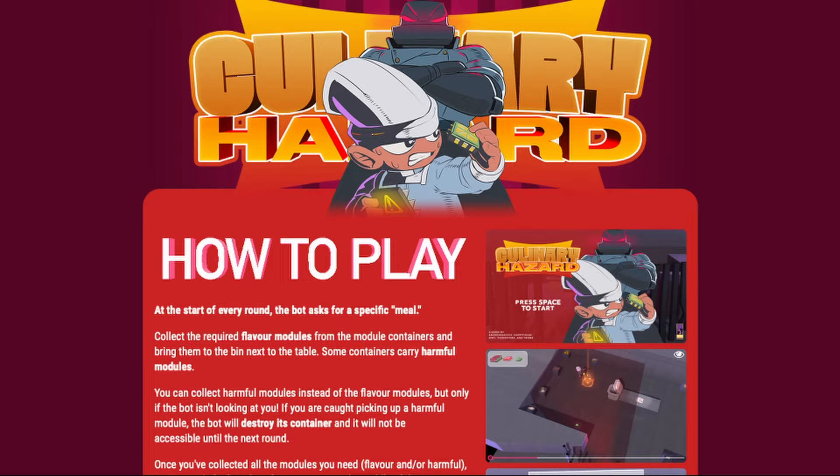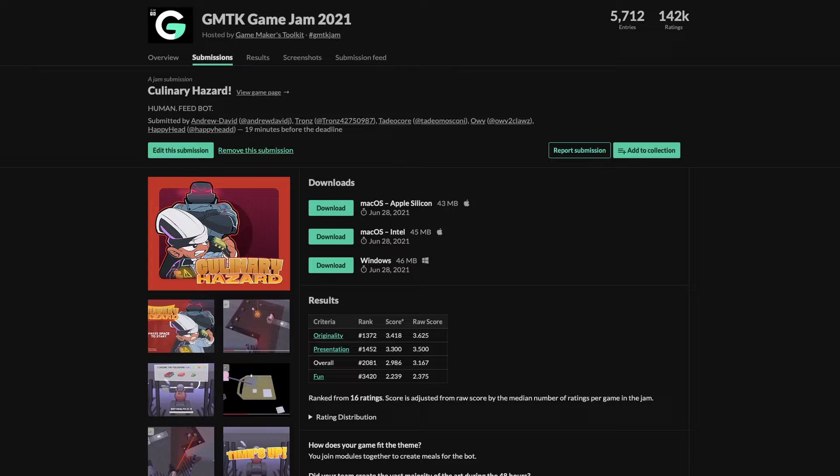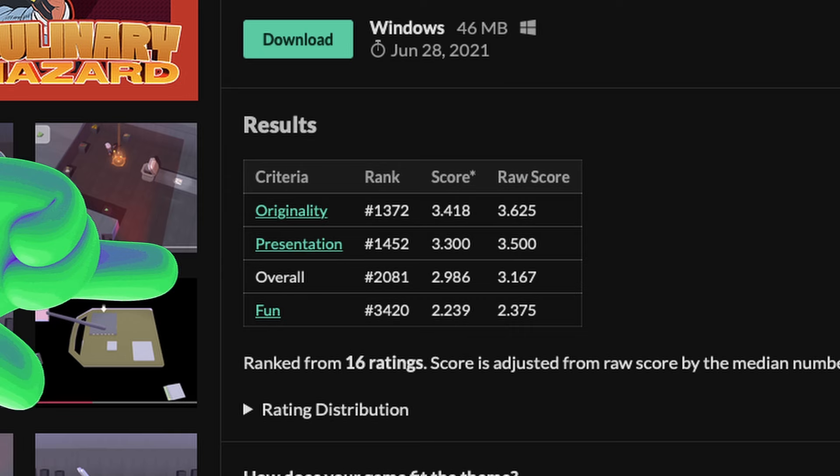I compiled and submitted the game to the jam, initially named Food for Bot, a riff on Food for Thought, but renamed it to Culinary Hazard after the jam's voting period ended. The game ended up getting an overall score of 3.167 out of 5, which isn't too bad, but with 5,730-ish submissions to the GMTK game jam, the game ended up landing at the 2,081 position. If you'd like to try it out for yourself, the game is available to play for free via the link in the description.